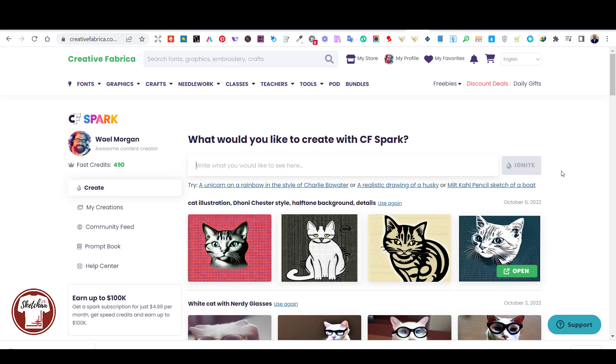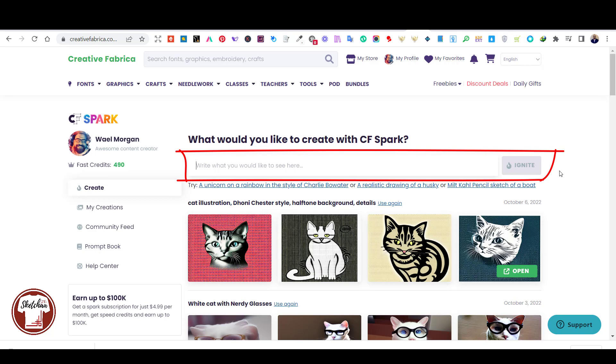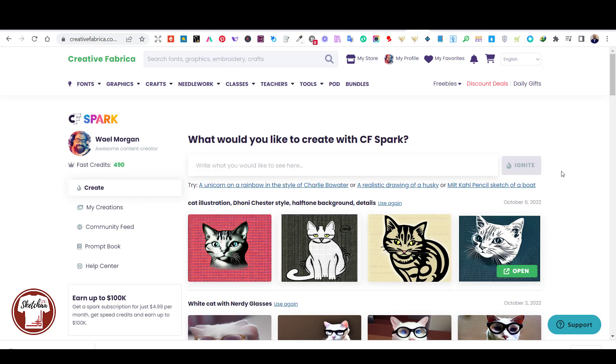You simply need to write down your prompt in this area and click Ignite, and the AI tool will generate the design for you. However, in order to be eligible for the prize money you have to have a Spark subscription which is $4.99 a month.